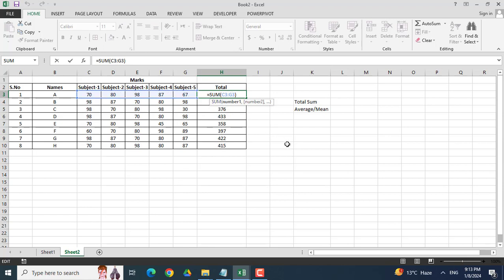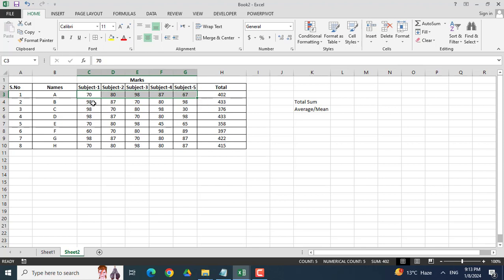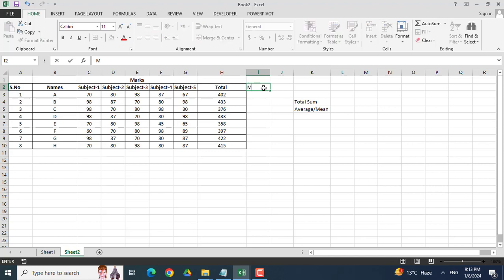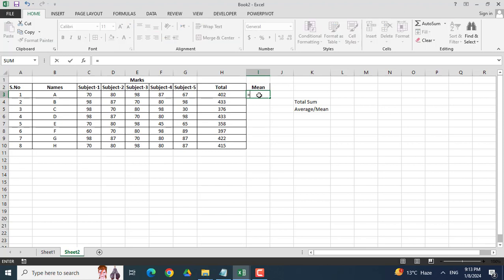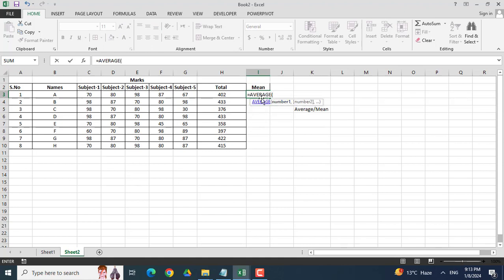Now calculating the average or mean of these marks for every single student. So I will write here the formula, equal to average. Now I will start from subject number 1 to subject 5 and I will click enter.